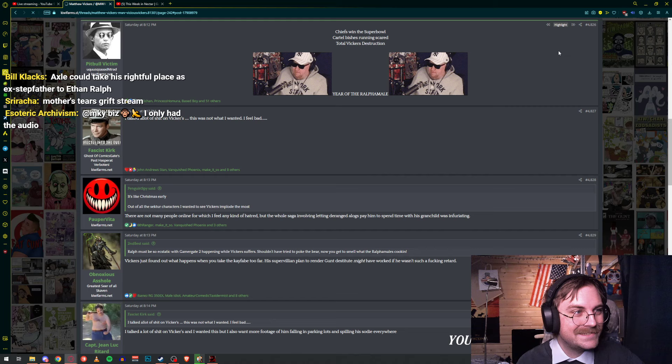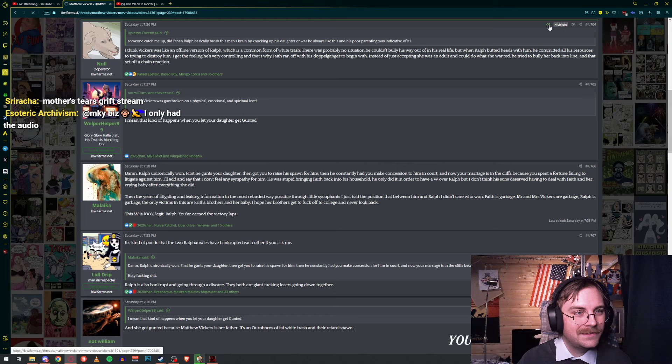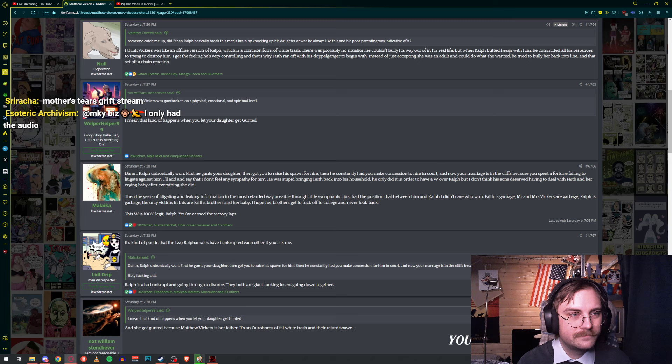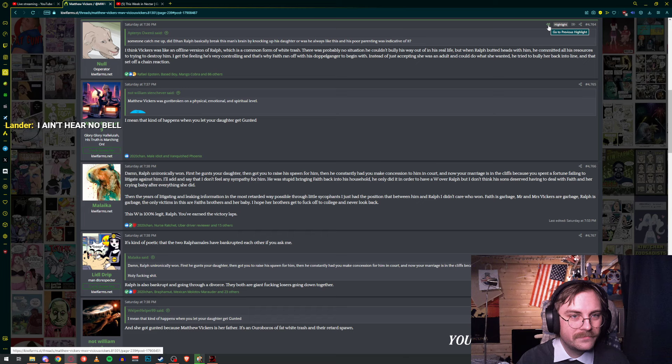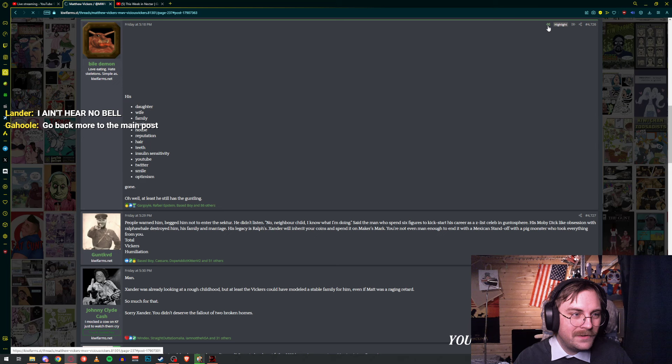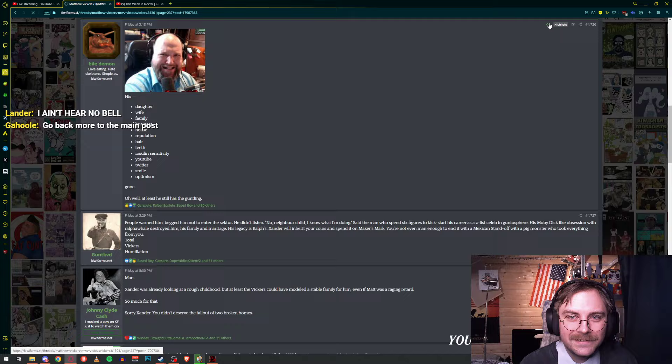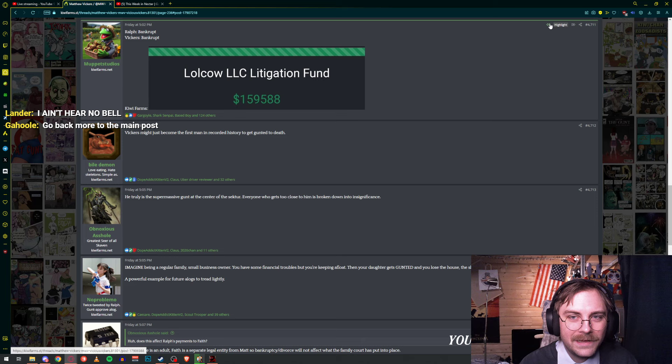Year of the ralpha male, dude. Oh my goodness, this is so bad. I thought Matthew Vickers was well off. You better not miss, bish. Yeah, so Josh says he's an offline version of Ralph. It's very controlling. Yes, she, well, it's very obvious that Faith has daddy issues. I told you. Ralph bankrupt, Vickers bankrupt. Oh man.